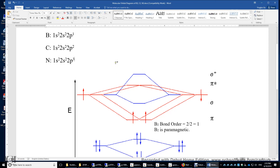For carbon 2, you have 4 p-electrons. You put 2 electrons in each of the two pi-u orbitals, with alpha and beta electrons paired in each. Therefore, there is no unpaired electron, and carbon 2 is diamagnetic. The bond order of carbon 2 is 4 divided by 2, which equals 2. Carbon 2 has two pi bonds.